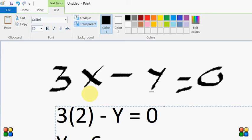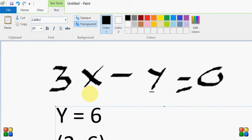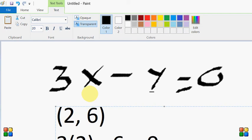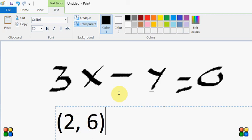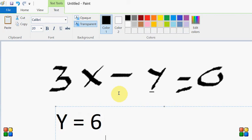Toh dekhen — yeh jo maine aapko do elements abhi dhundh ke dikhaye hain, one comma three and two comma six — yeh donon ki dono is equation ko satisfy karenge. Aap chahein toh isko cross verify kar sakte hain. Mein aapko verify karke dikhata hoon. Two comma six ko verify karte hain: x ki jagah hum two rakhenge aur y ki jagah maine six put kiya, is equal to zero. Toh dekho agar hum isko simplify karein, yeh hamein milta hai: six minus six is equal to zero, matlab zero is equal to zero. Iska matlab yeh number two comma six is equation ko satisfy kar raha hai.